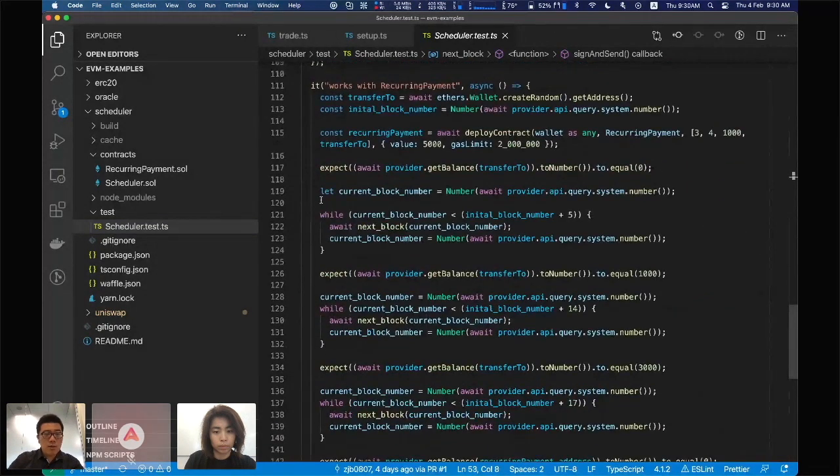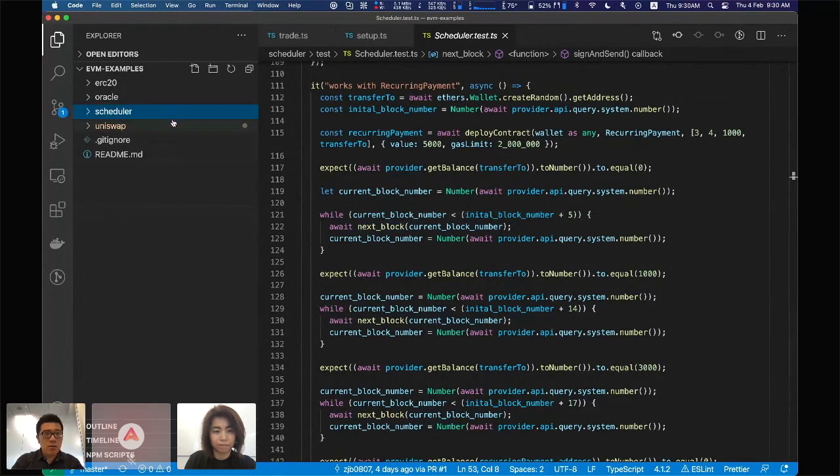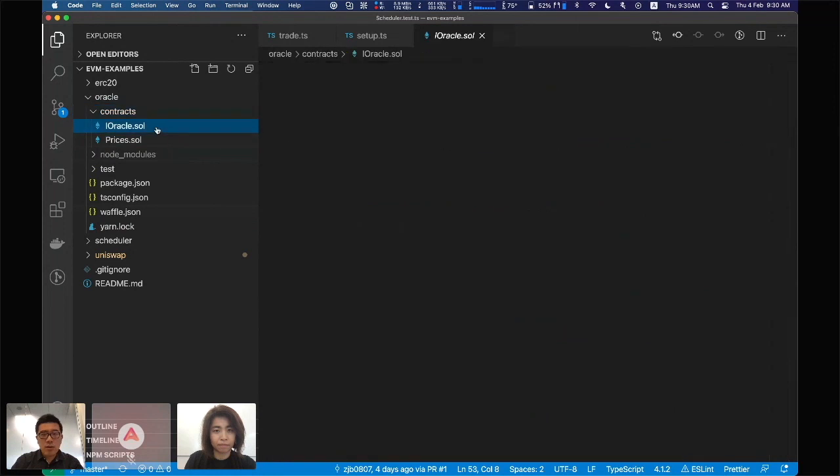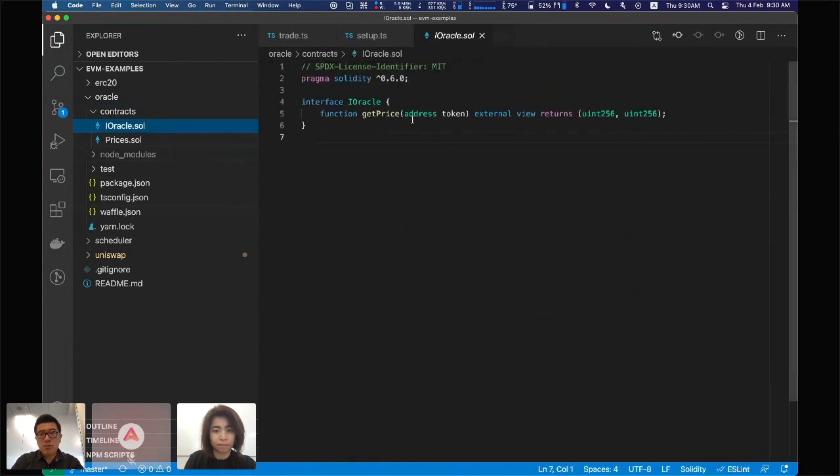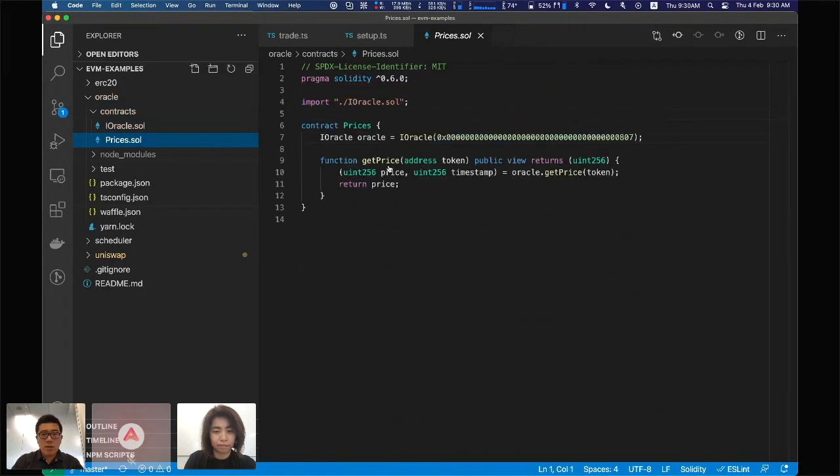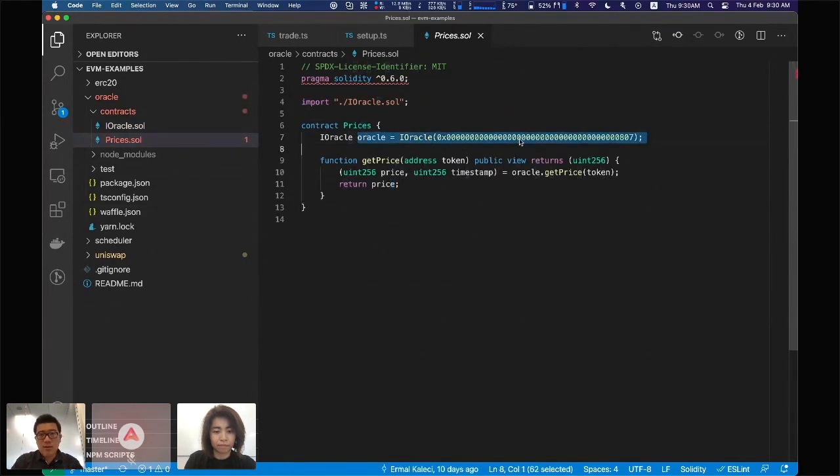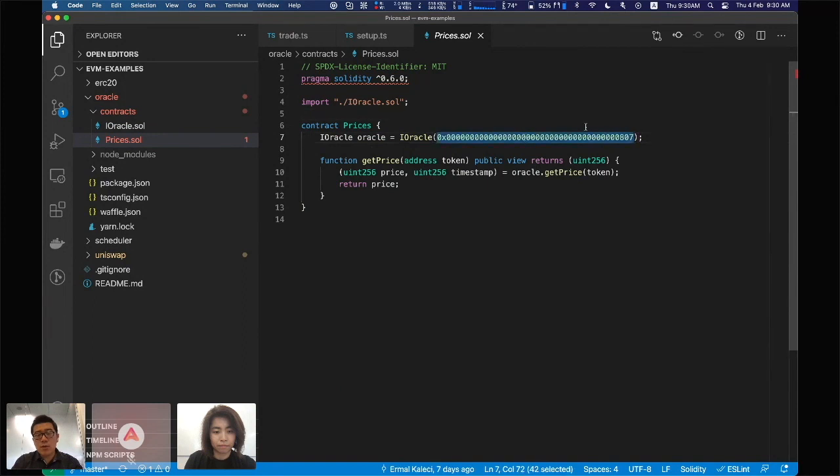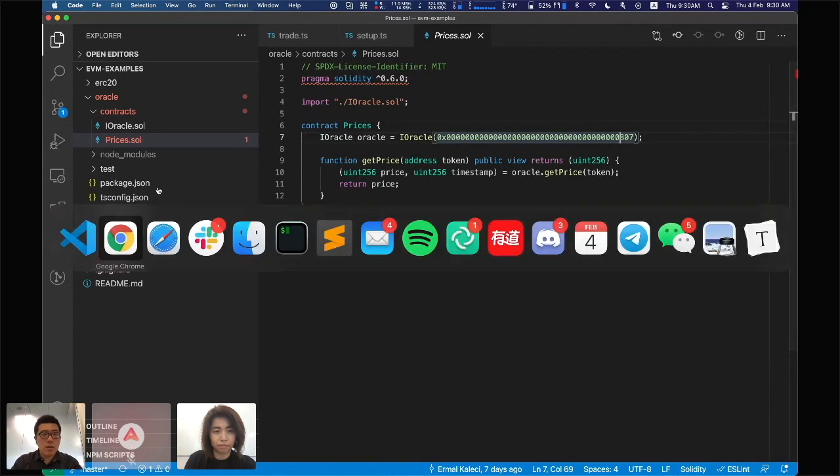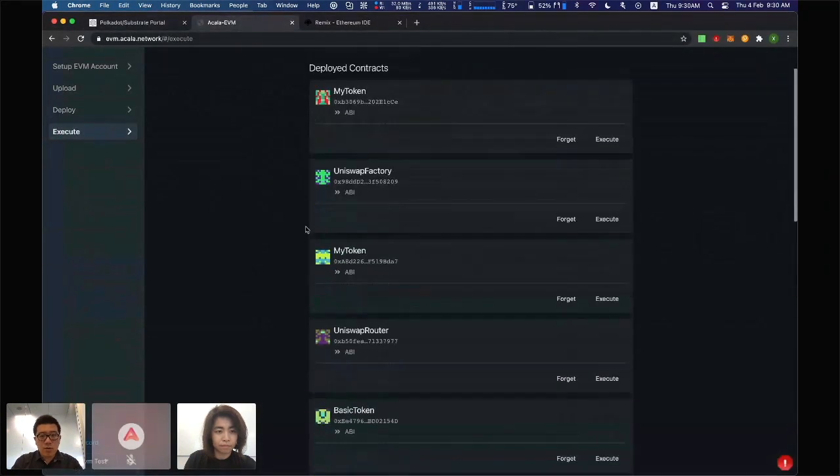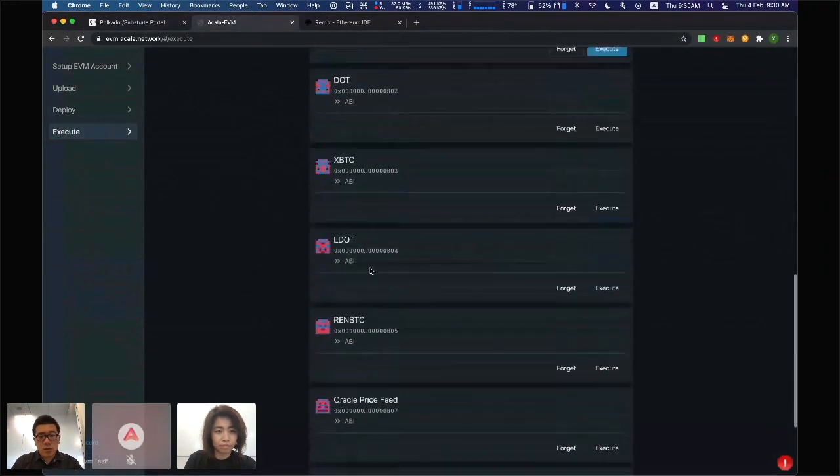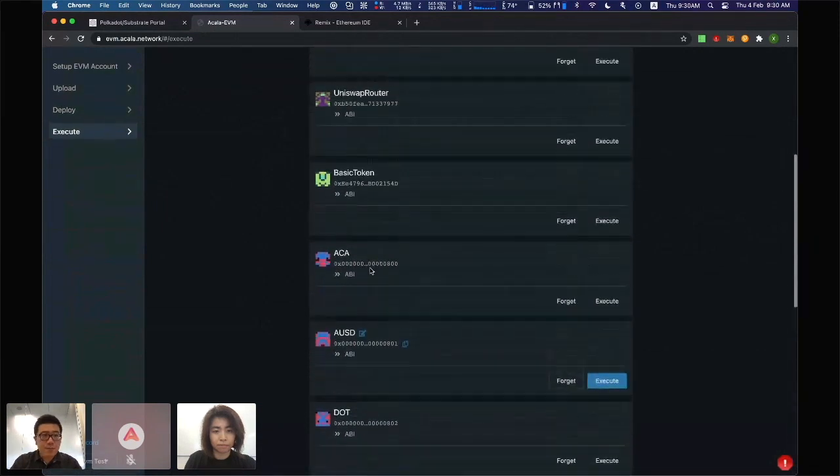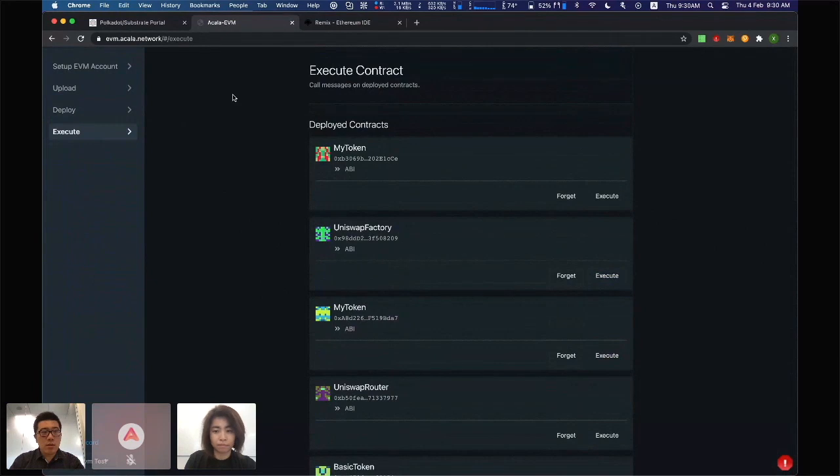This is another example. We also have Oracle, which is also very similar to scheduler. You just offer a simple interface, get price, and you can use it to access the price data from Oracle. In our wiki, we should have documents of all the system smart contracts, all the addresses, and they are also available in the Akala EVM here as well. So you can just try those smart contracts in the Akala EVM.